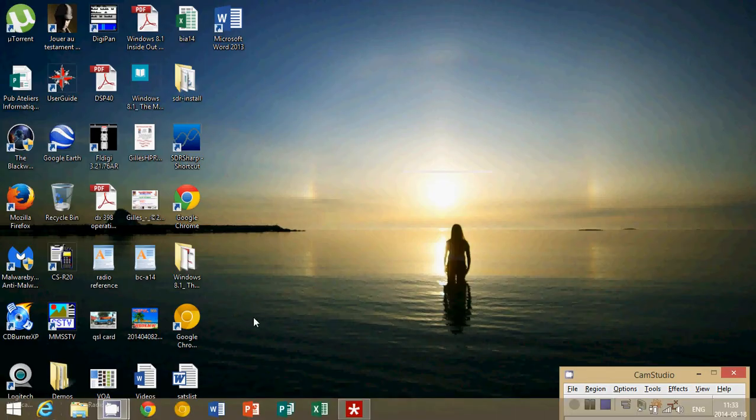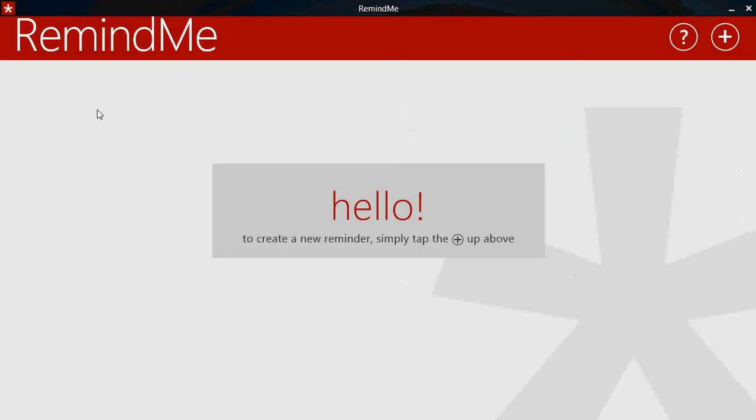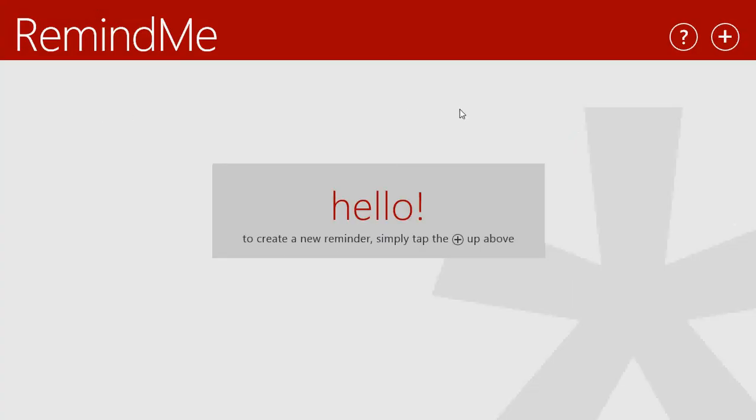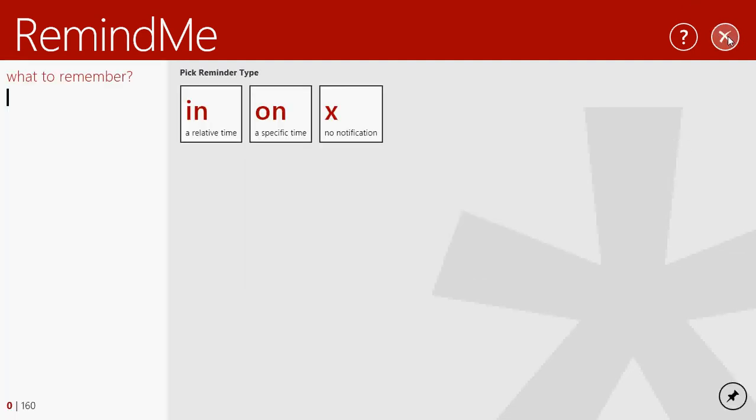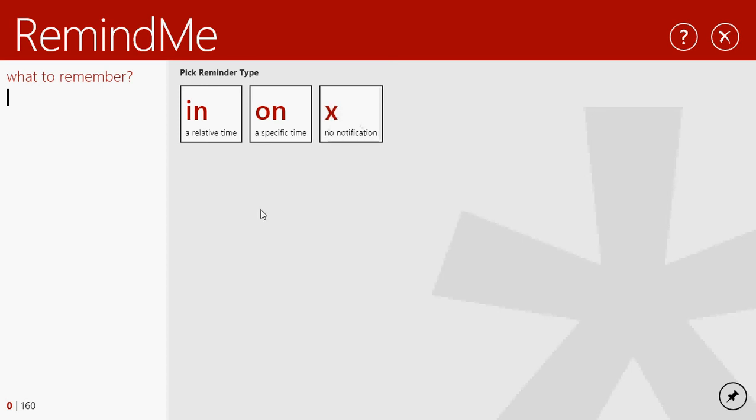You actually get this app which starts with hello. To create a new reminder simply type the plus above. So for example, I'll type plus and you can type a type of reminder in a relative time, on a specific time or no notifications at all, just put a little note. You don't necessarily want it to show up.